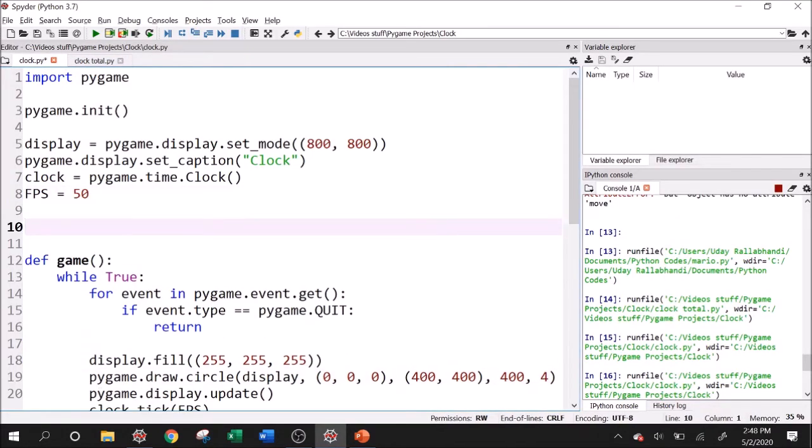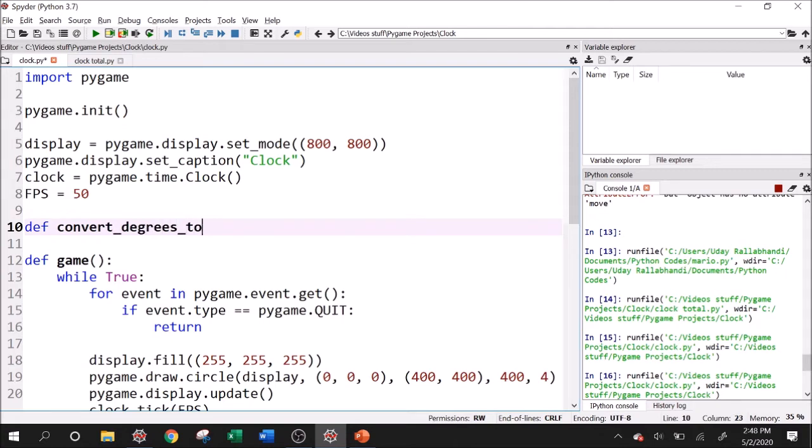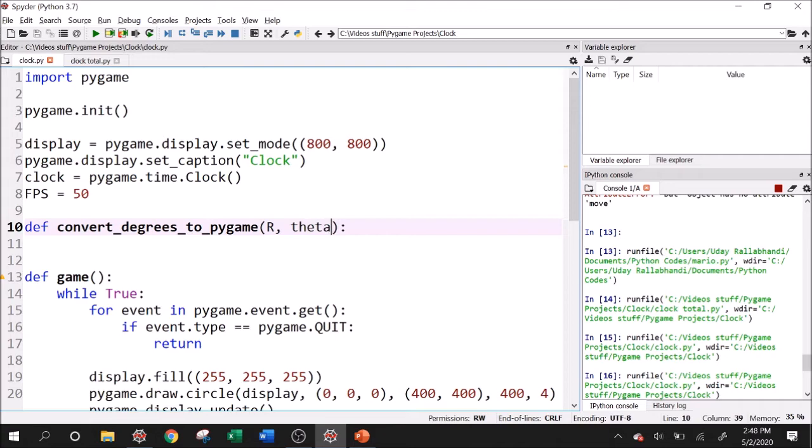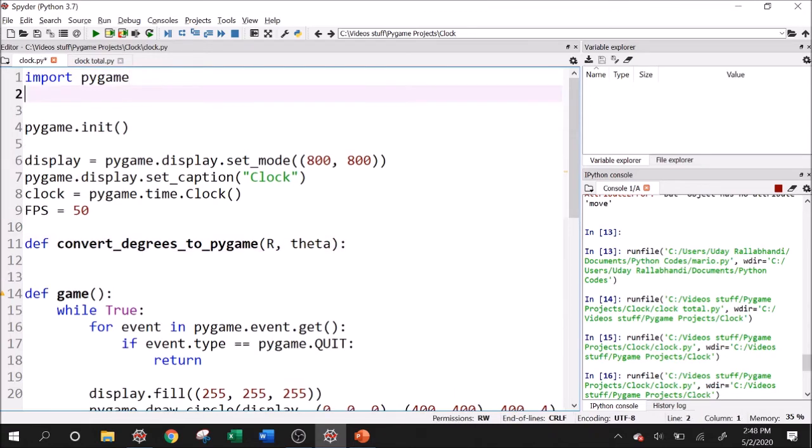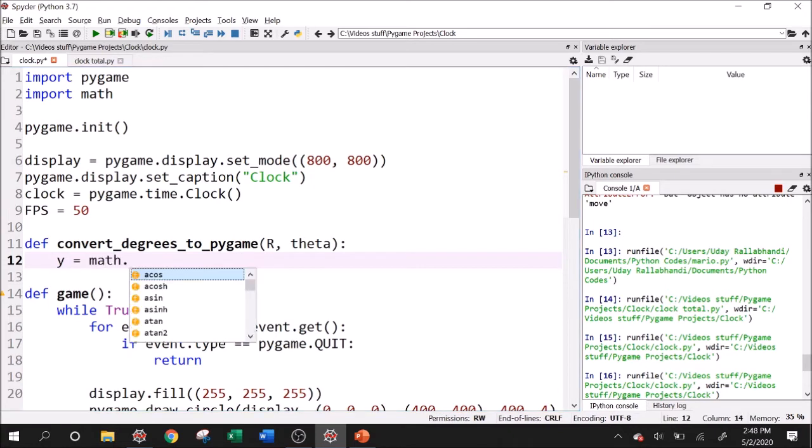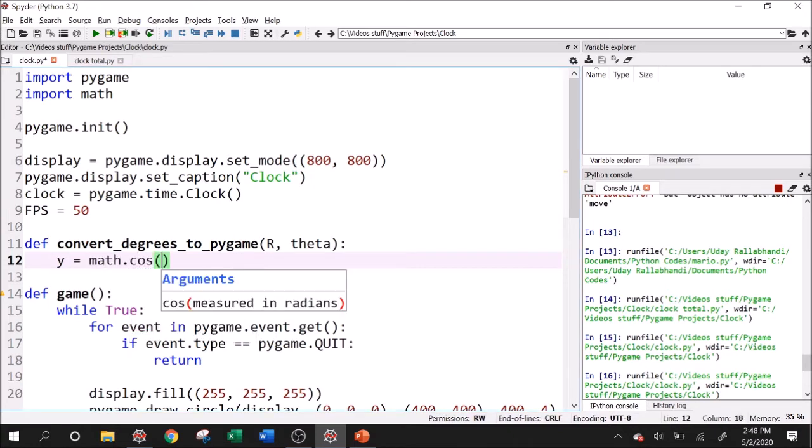So I'll say define convert_degrees_to_pygame. And what are the arguments we want? We want the radius. So I'll do a capital R and then we want a theta, which is going to be our angle. And anytime we're doing math, let's start by importing math. Now that we've imported math, we can use things like sine, cosine. So like we said before, the y is going to be y equals math.cosine of theta times R.